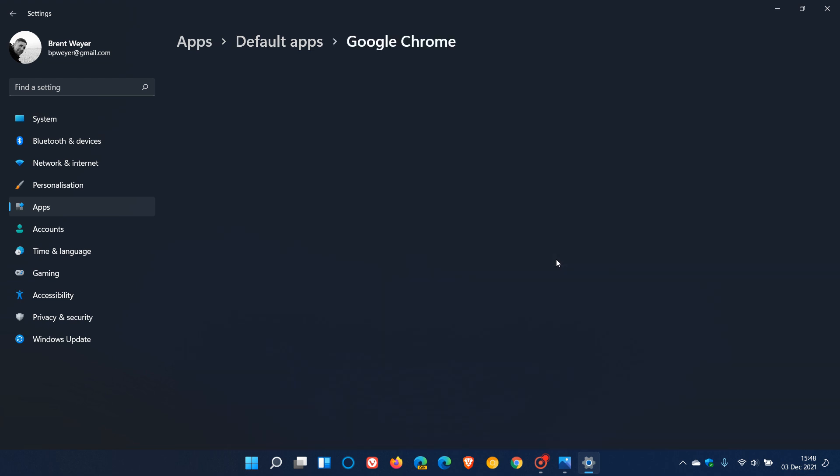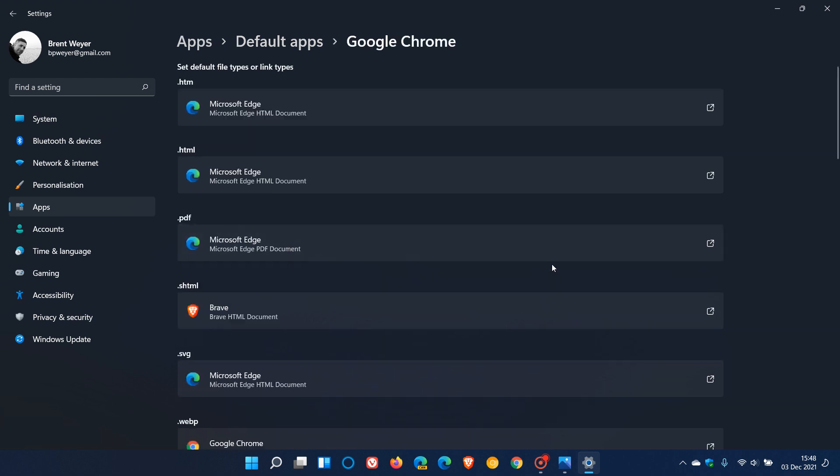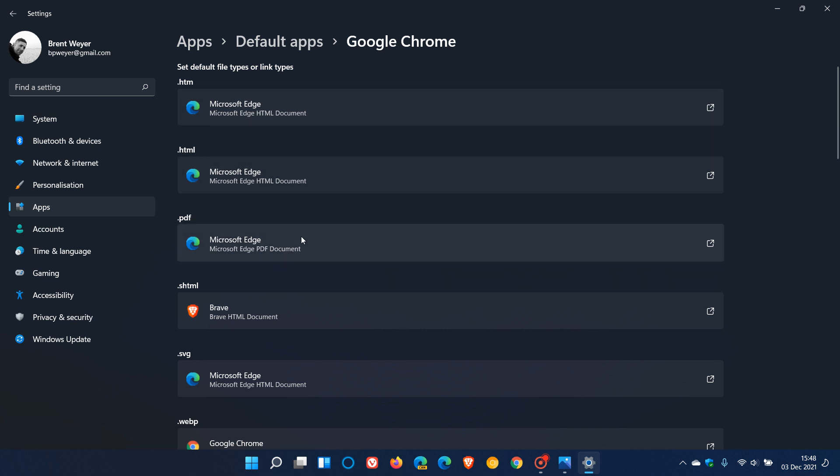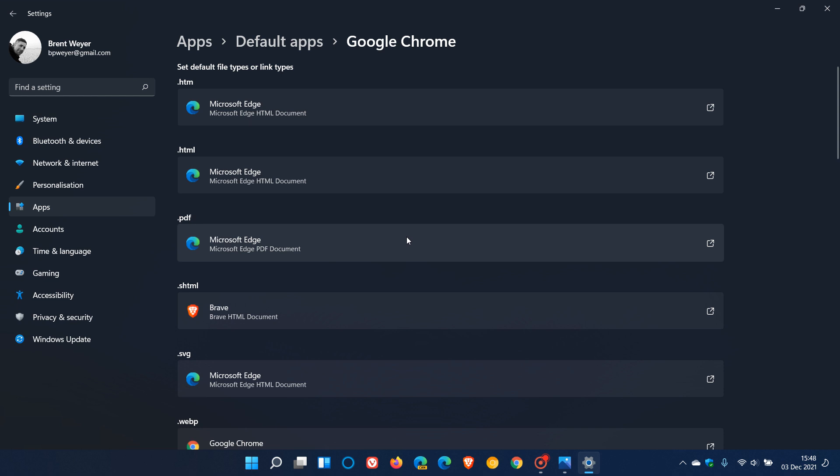Currently in the stable version of Windows 11, as many of you know, you have to change each protocol of the browser to the browser that you would like that to be the default protocol for. So if you want to change the default browser in Windows 11, you have to change all the protocols to the browser of your choice. This can be tedious and there's been a lot of negative user reports regarding this feature.